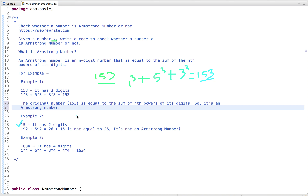Let's take another example. The input number is 15, it has two digits, so 1 to the power 2 plus 5 to the power 2. The sum is 26. The original number is 15 and the sum of the nth power of its digits is 26 — both are different, so it's not an Armstrong number.